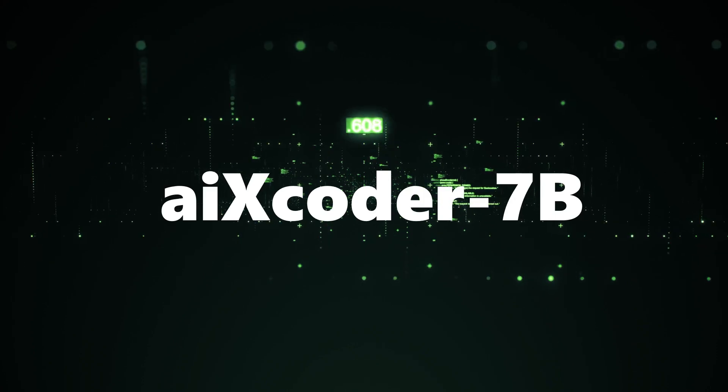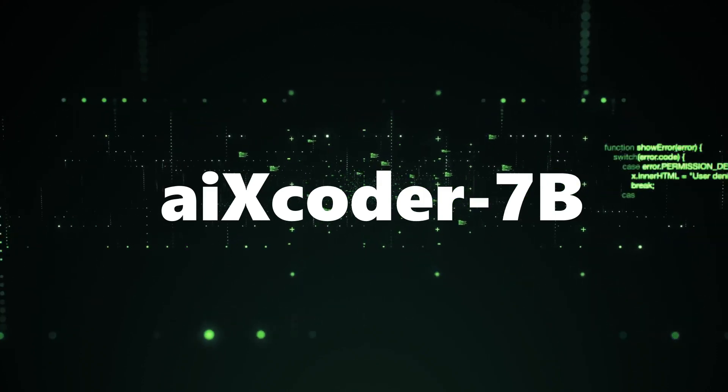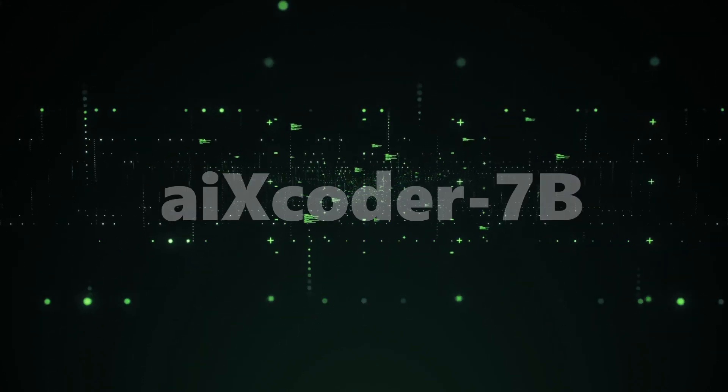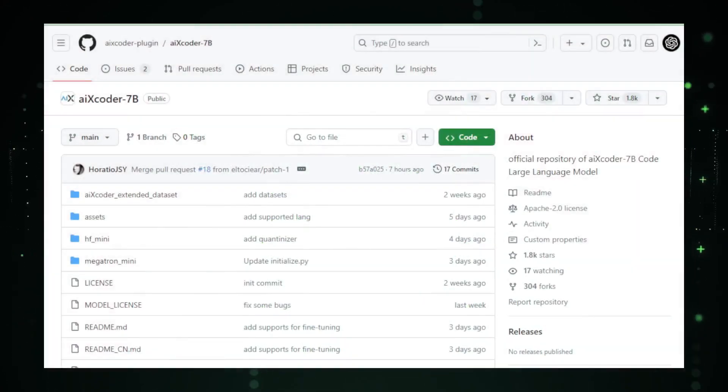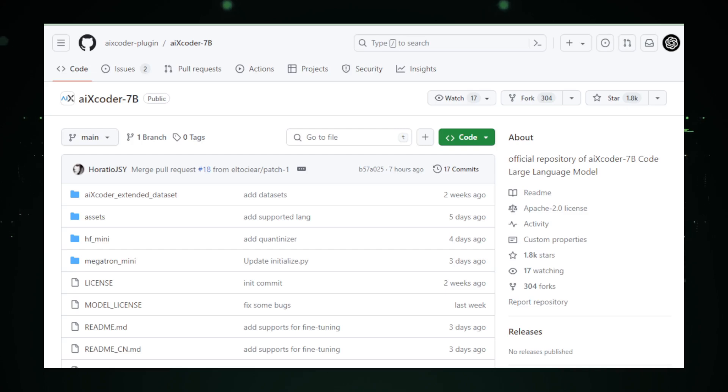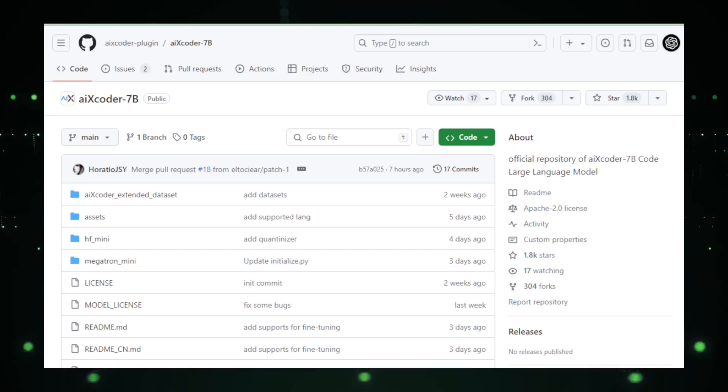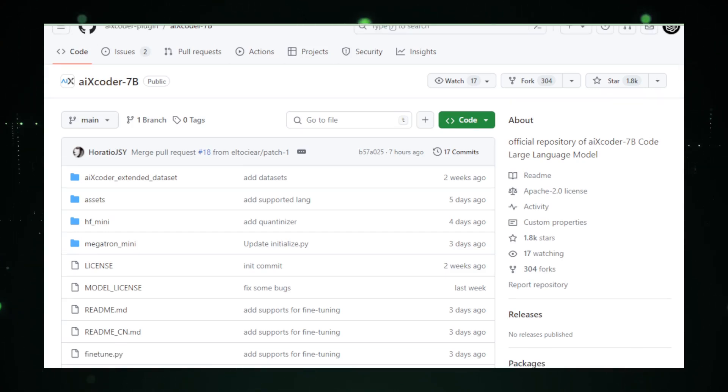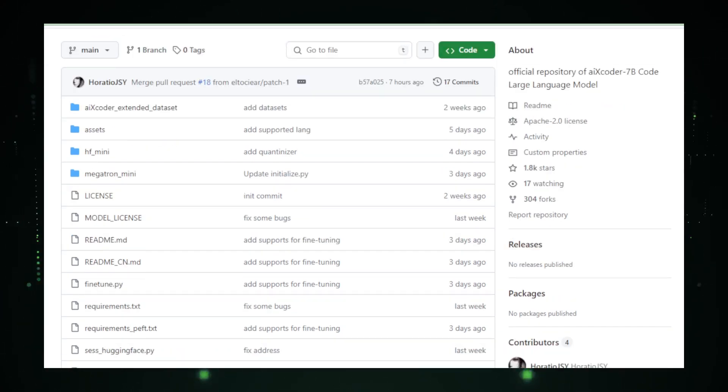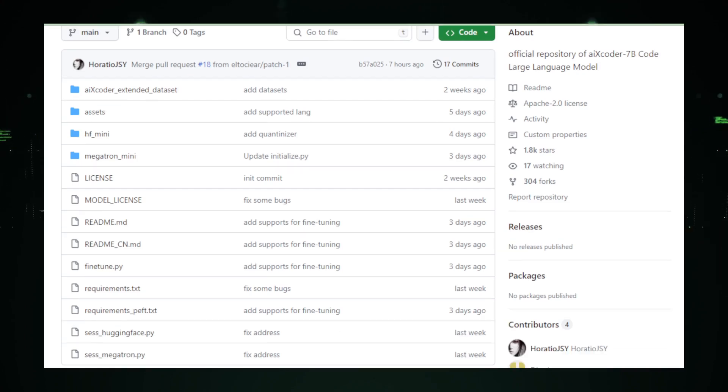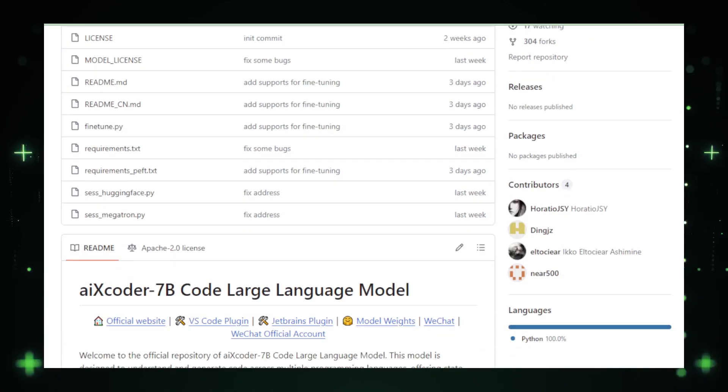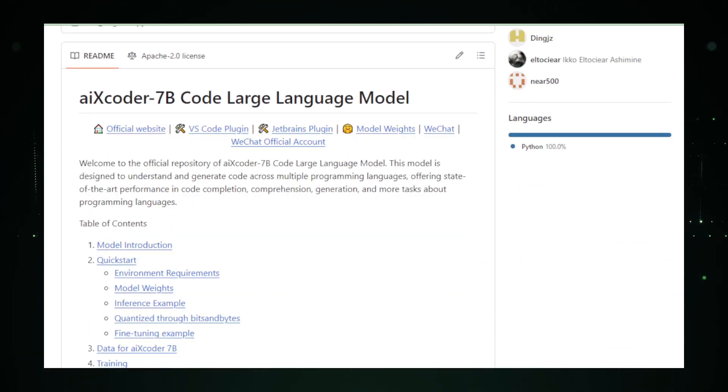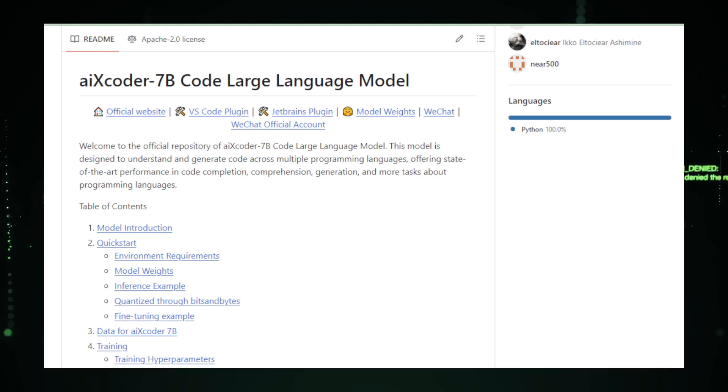Project number one, AIX Coder 7b, a powerful code completion assistant. Have you ever imagined having a coding buddy that not only understands your code, but also predicts what you're going to write next? Meet AIX Coder 7b, an AI-powered sidekick designed to make coding smoother, faster, and more intuitive. Whether you're a seasoned developer or just getting your feet wet, AIX Coder 7b is here to transform your coding experience.